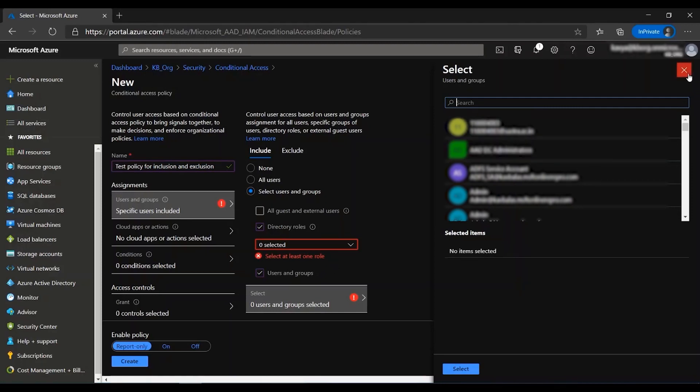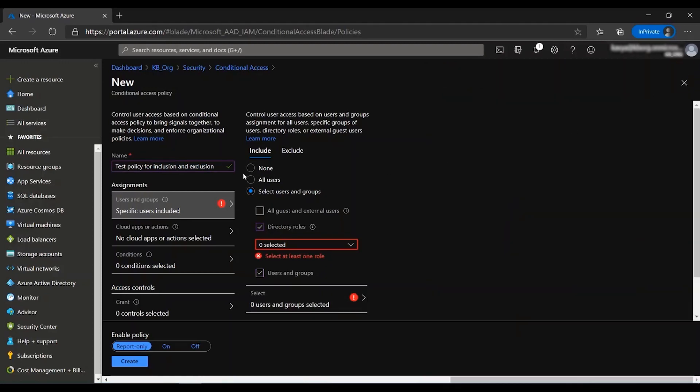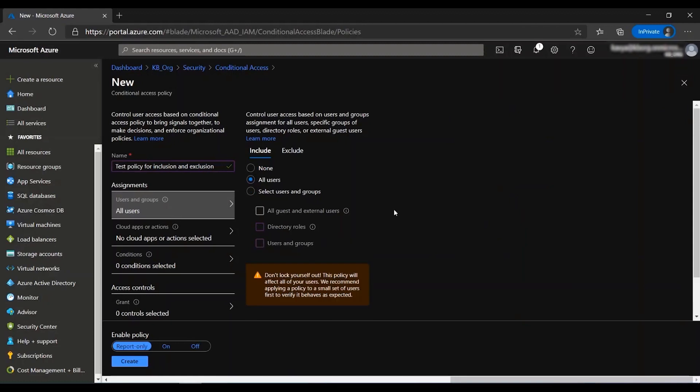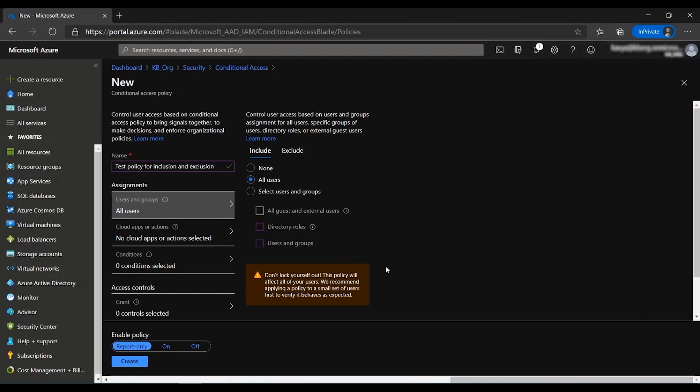For our example, I'm just going to click on the all users button here and I can see this warning that is popping up. This warning says don't lock yourself out, which means that it's preventing an administrator from locking themselves out of the directory while you create a policy to all users applying to all applications.